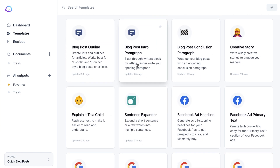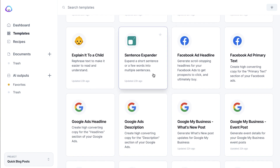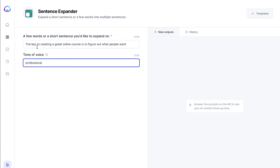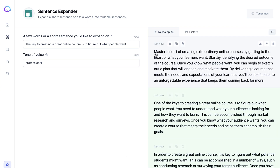You can also do a blog post intro paragraph, a conclusion paragraph, or a sentence expander. This is great if you're trying to get more words out — if you've already said certain things a certain way, you can paste a sentence in and Jasper will expand from there. Here I put: 'The key to creating a great online course is to figure out what people want.' Professional is my tone of voice. Let's see how they expand that.